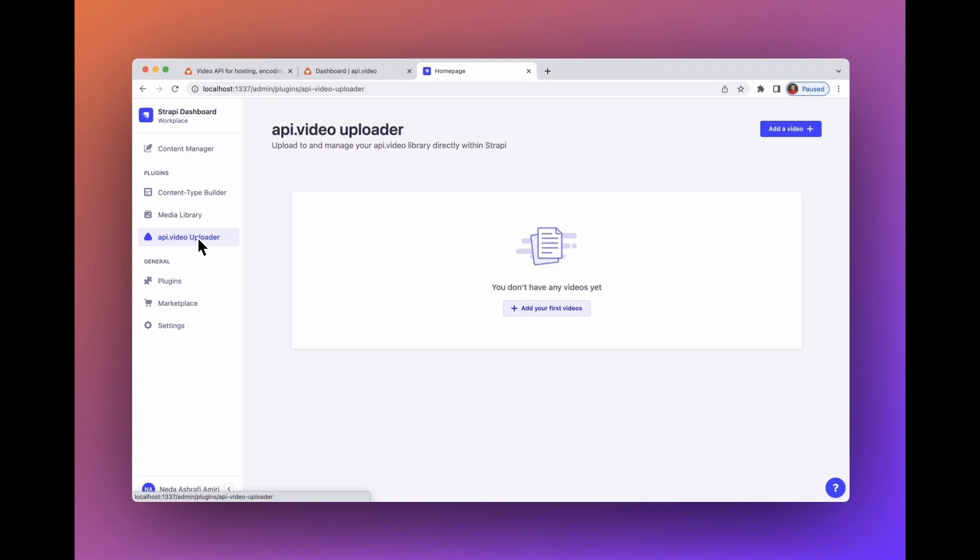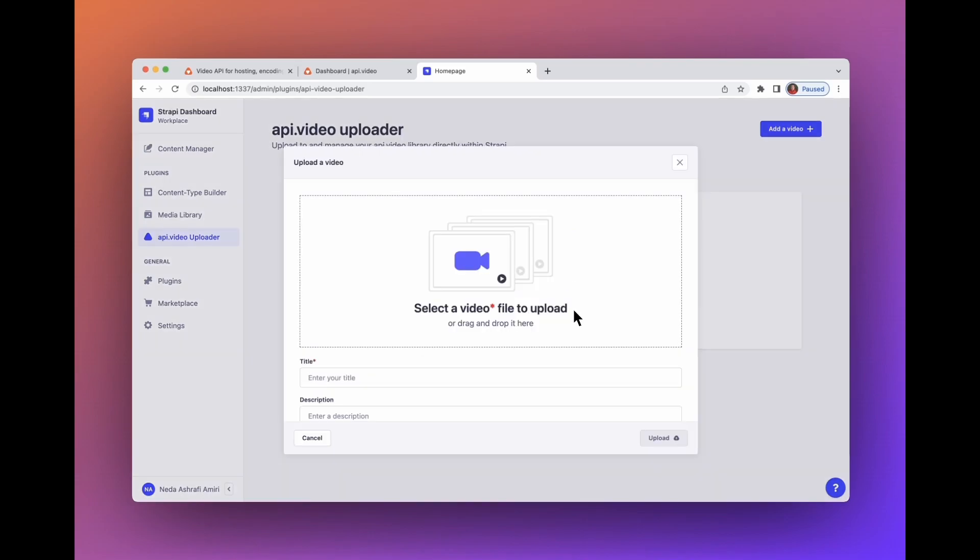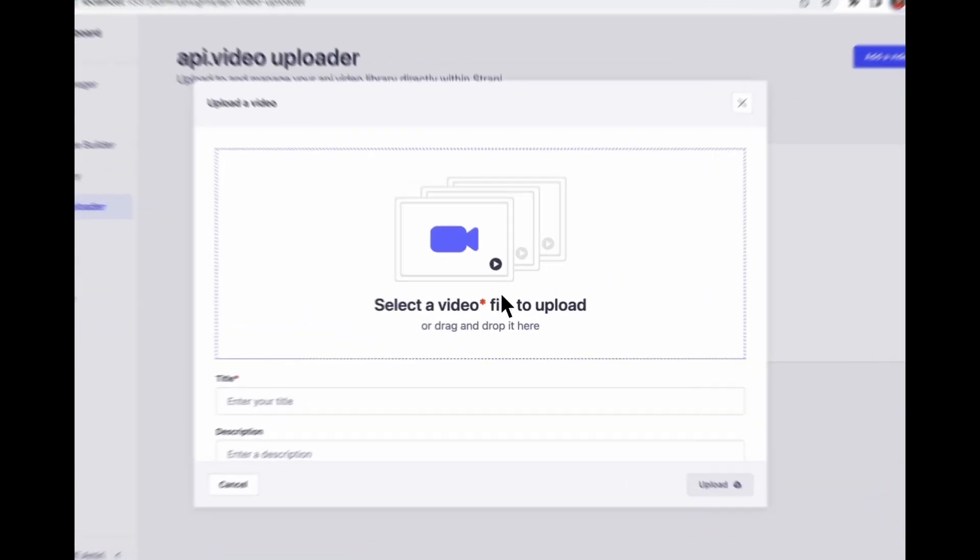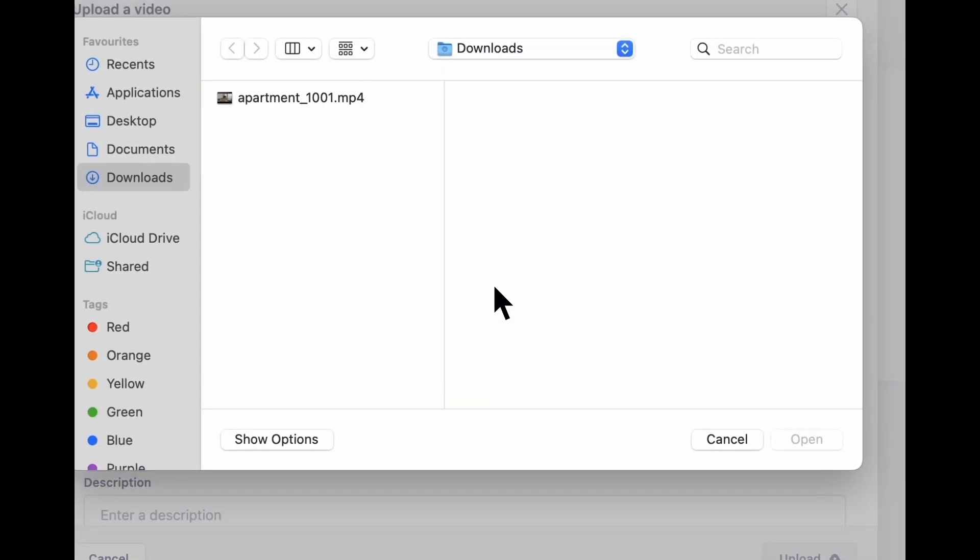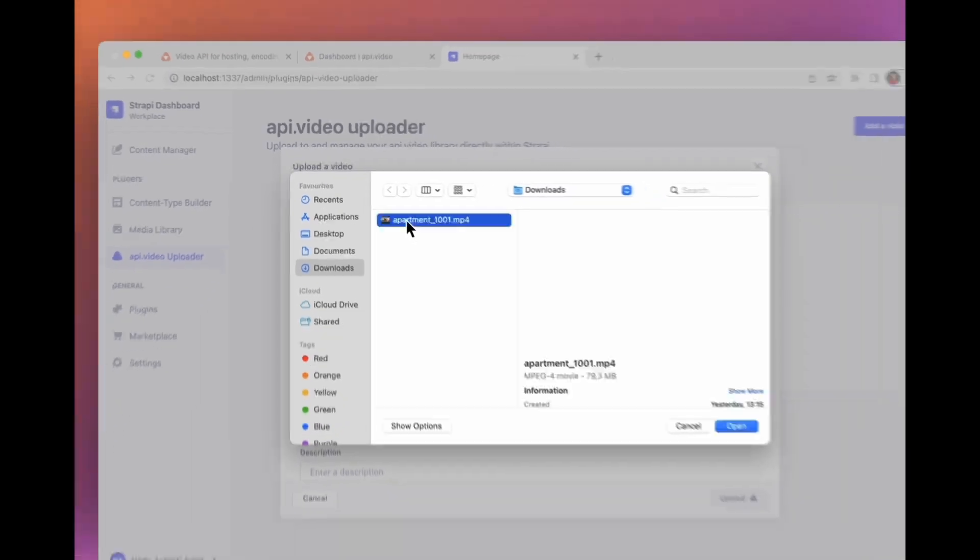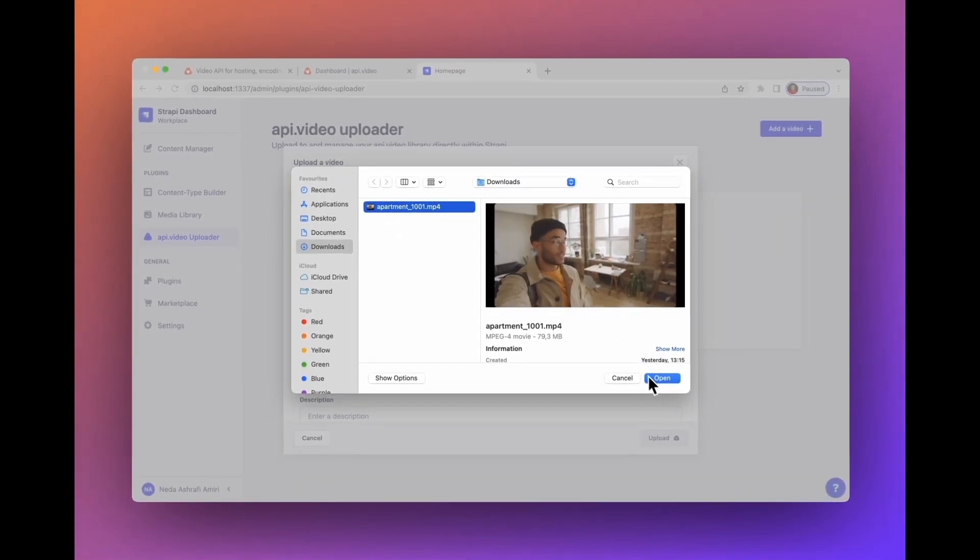On the left side, select API.video uploader. You have two ways to upload a video. Select whichever. You can drag and drop or select a video file from your device.